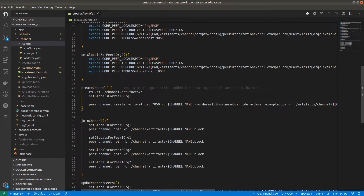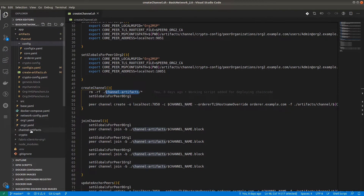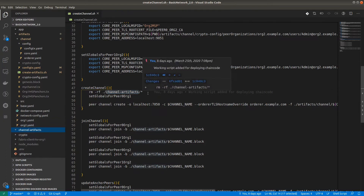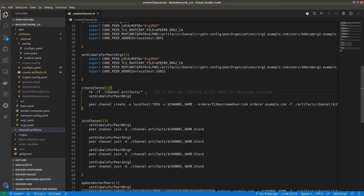We run rm -rf on the channel-artifacts folder, removing everything inside it. Here we have the channel-artifacts folder and there is nothing inside it right now, so no need to run this command actually, but anyway if it runs let it be. Later on, if we have that file, it would be easy to first remove it and then create it again.